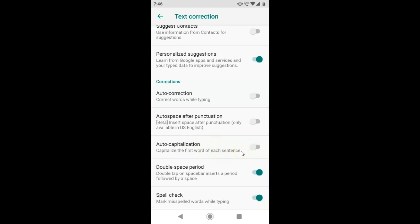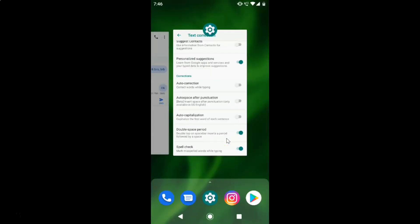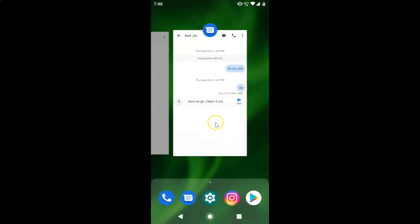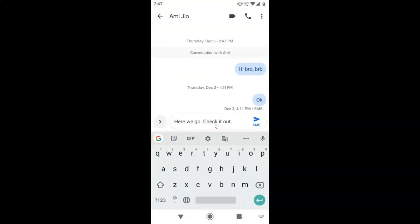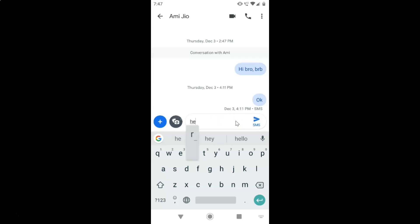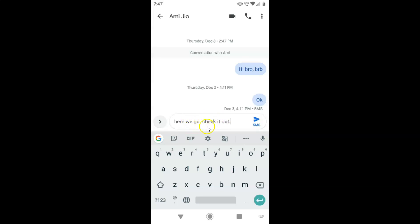Let's go to the Messages app and see whether it's working. Close the Settings app and open the Messages app. Delete the previous message and write it again. You can see the message is written again and the first word of each sentence is not in capital letters. So it's done.